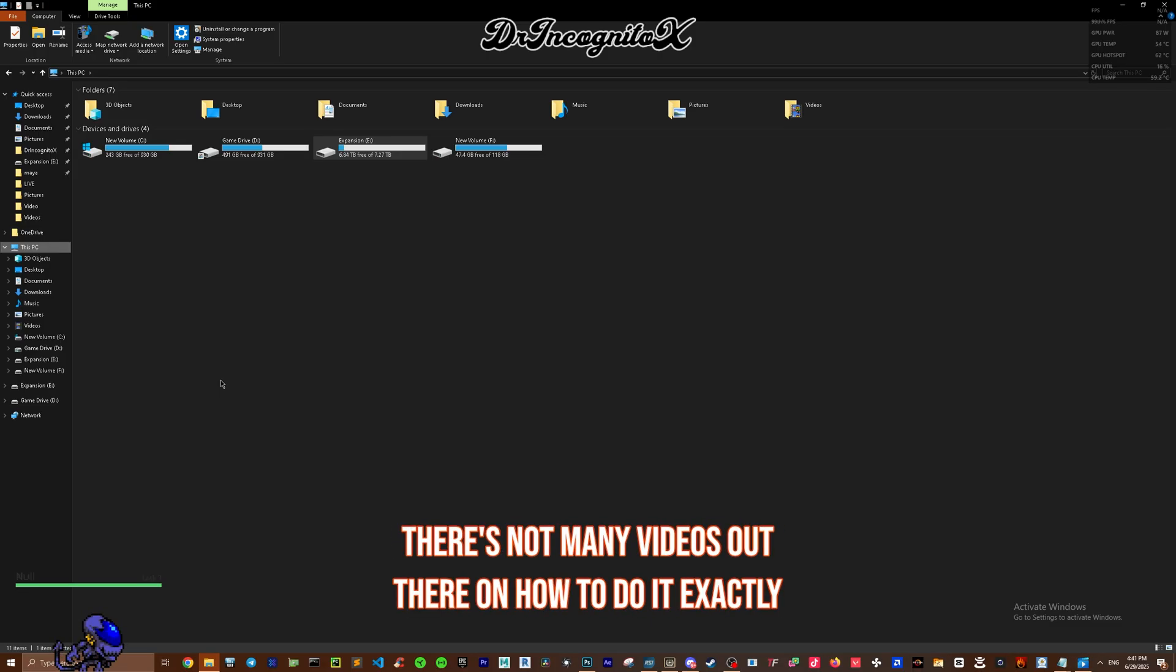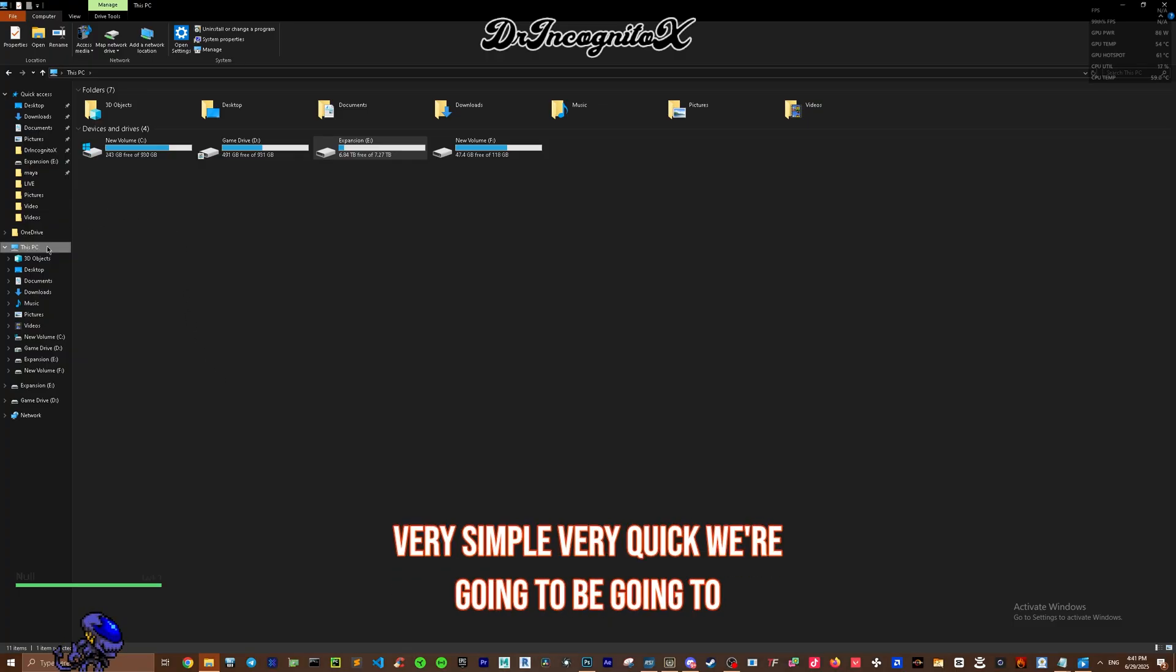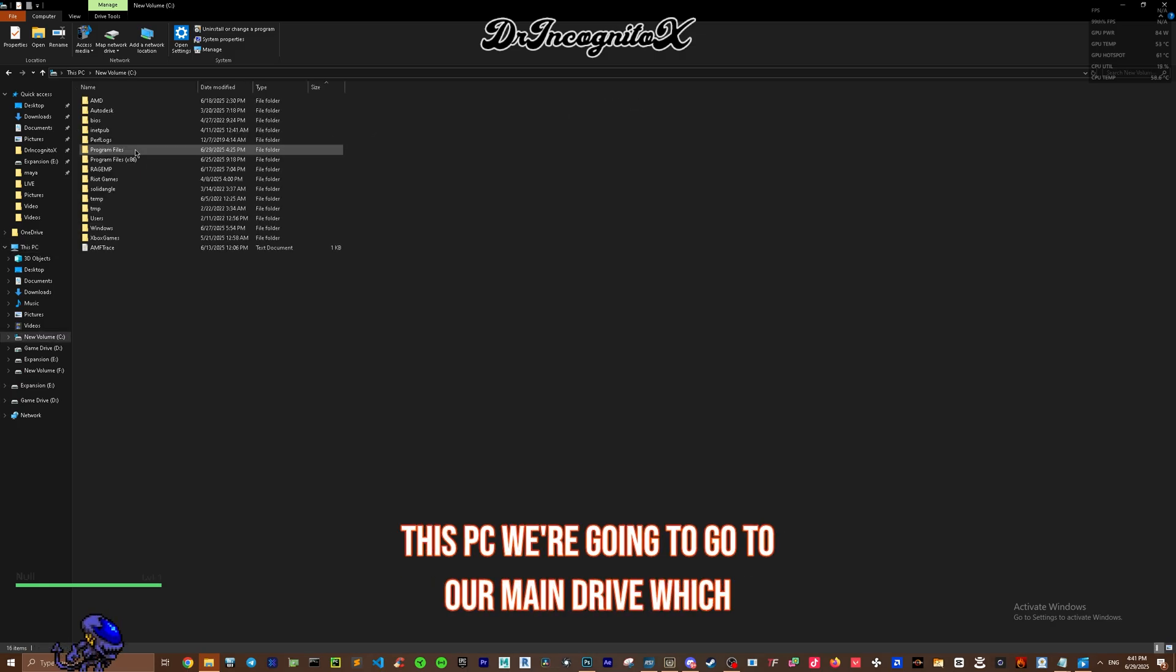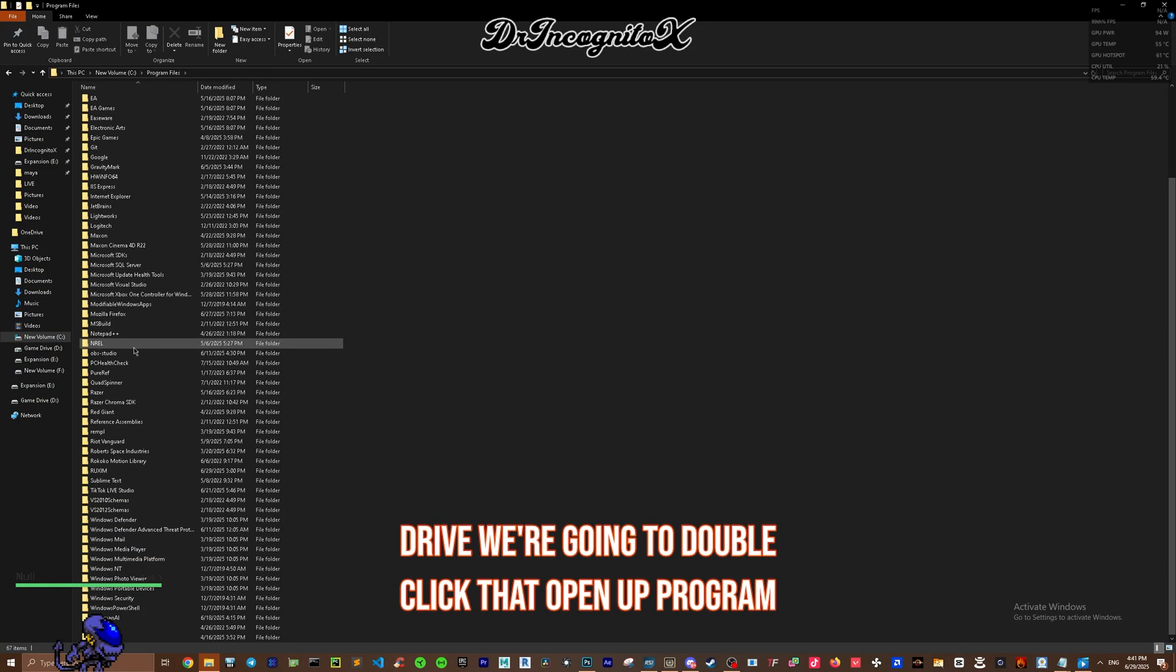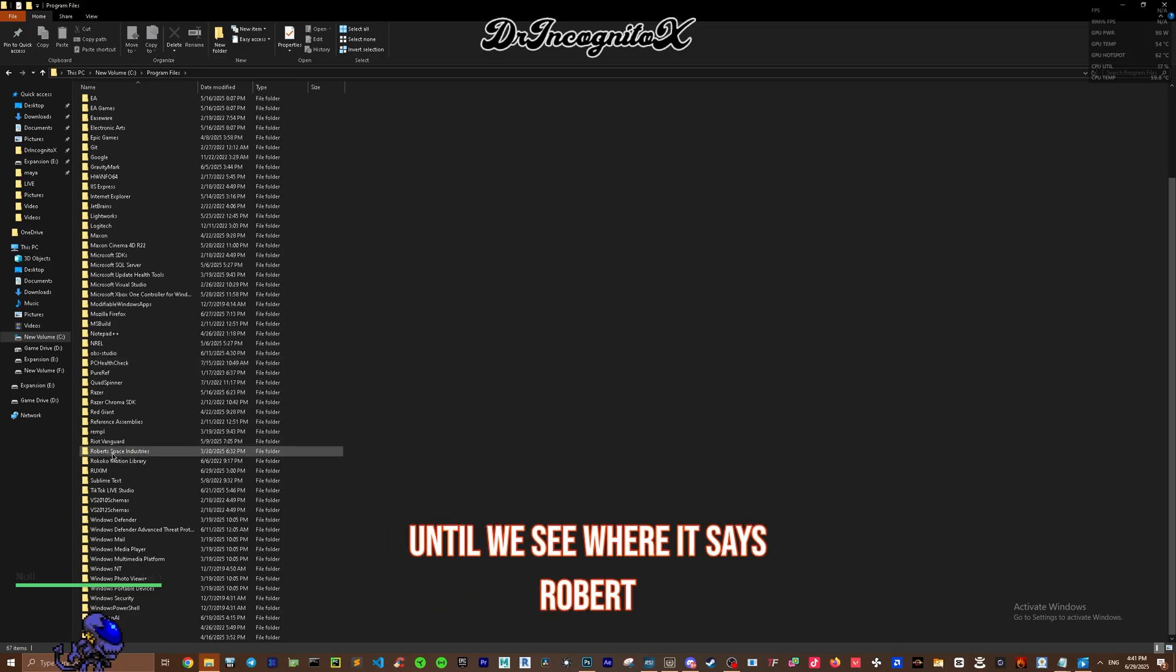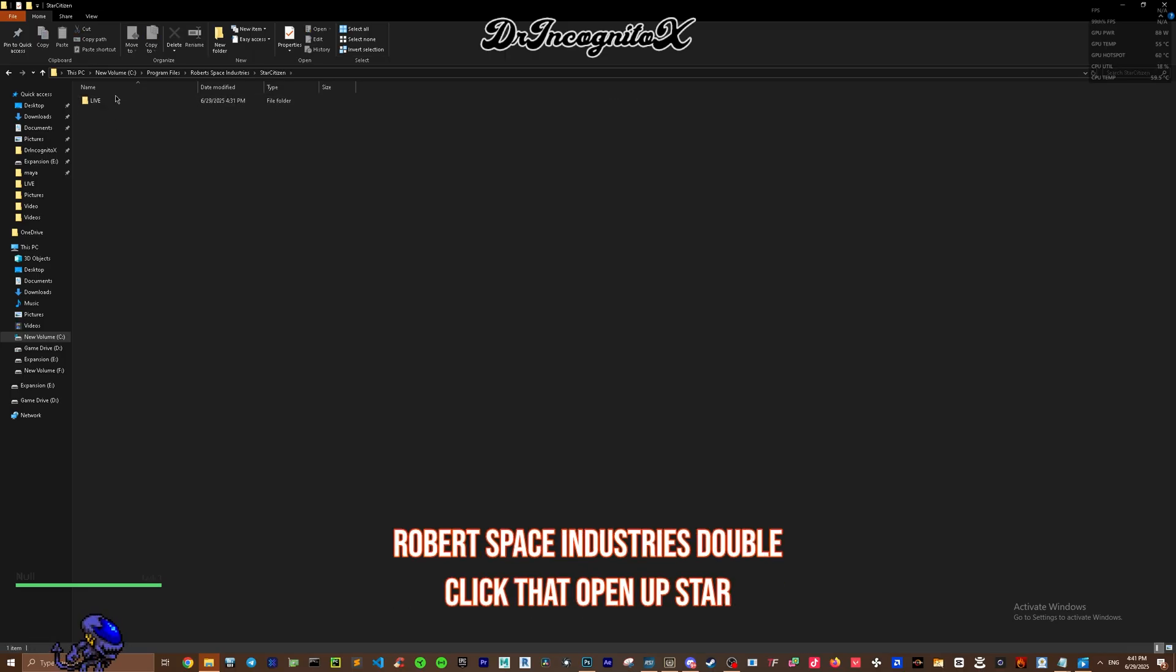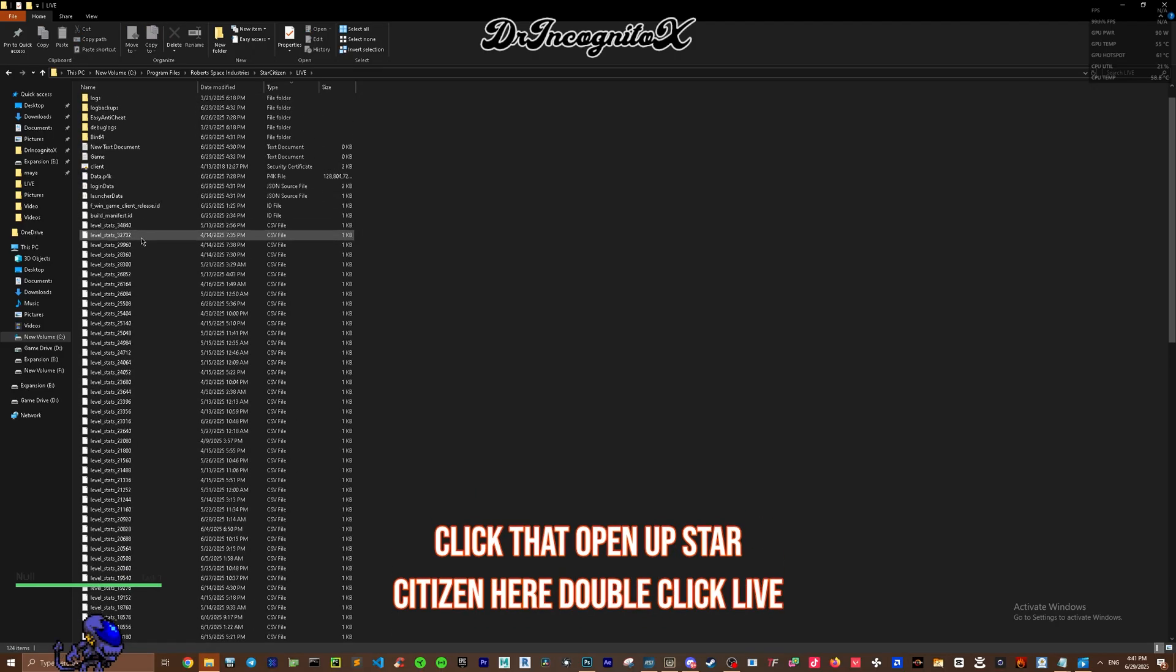What we're going to do is very simple and quick. We're going to go to This PC, go to our main drive which is our C drive, double-click that, open up Program Files, scroll all the way down until we see Robert Space Industries, double-click that, open up Star Citizen.